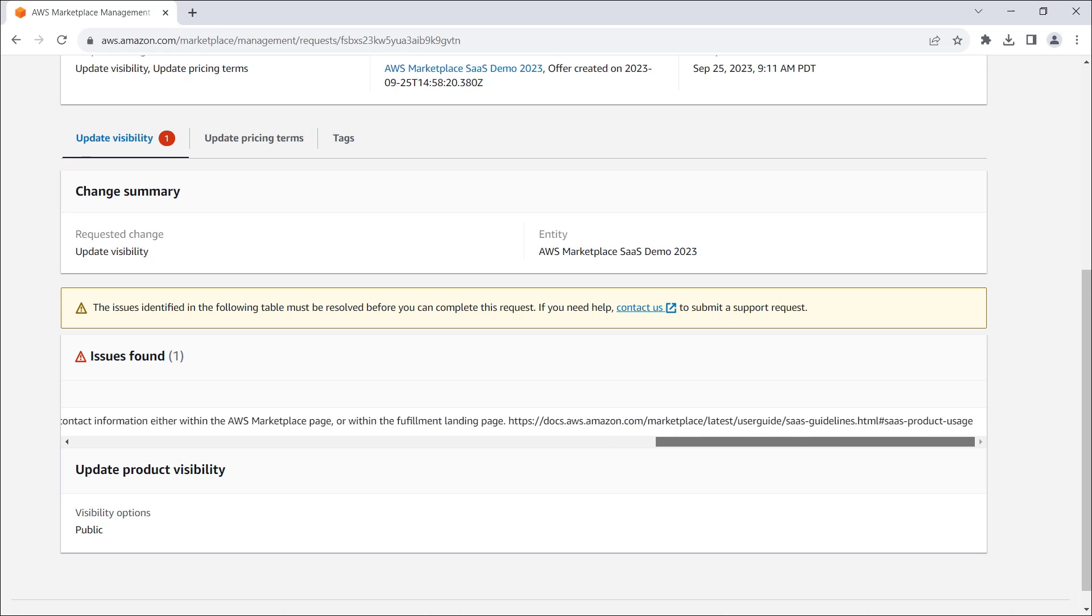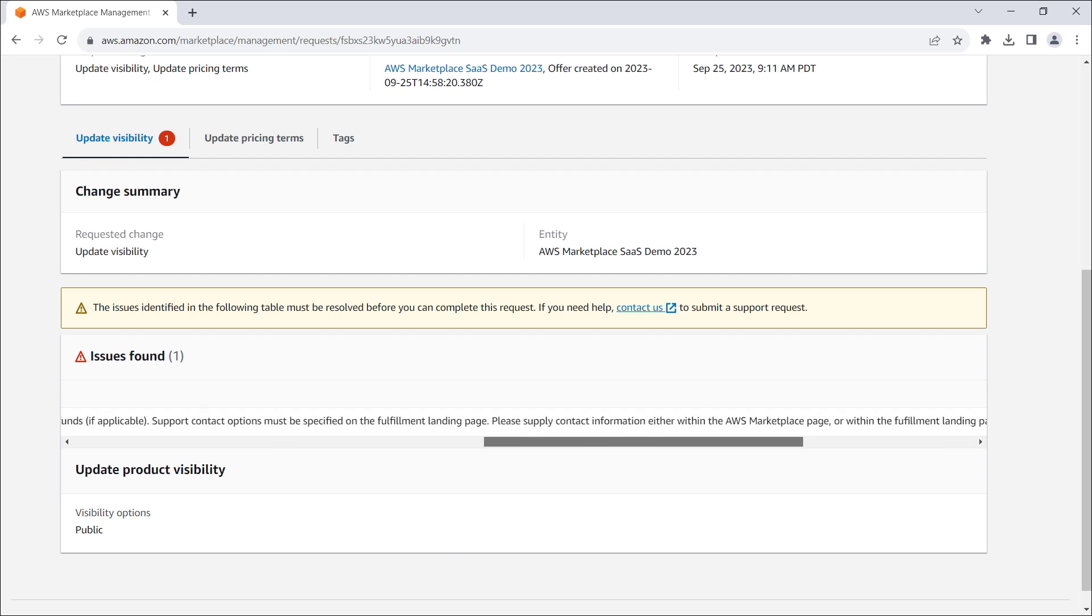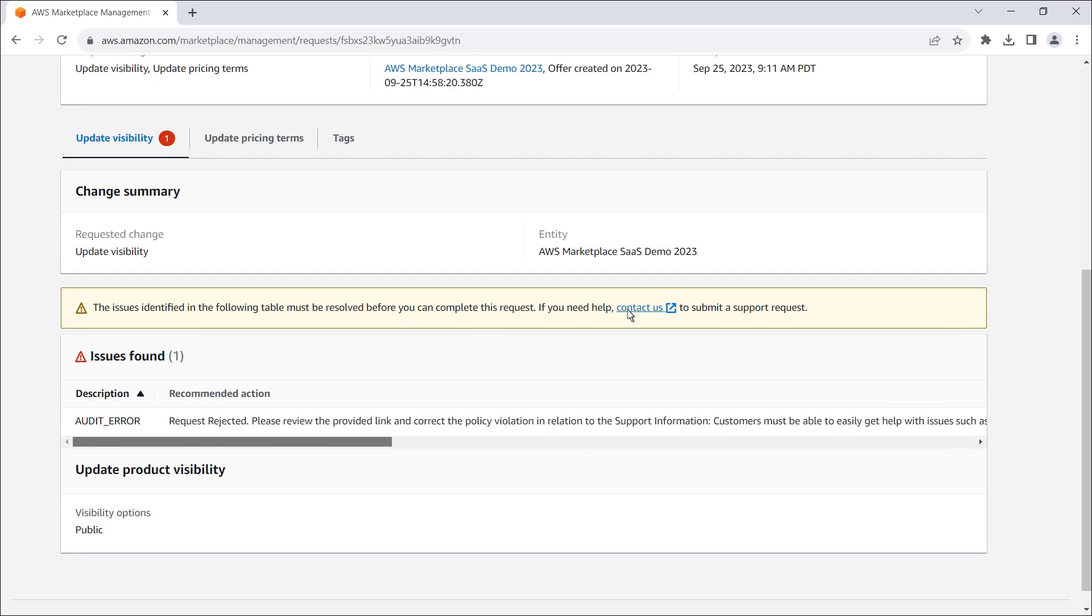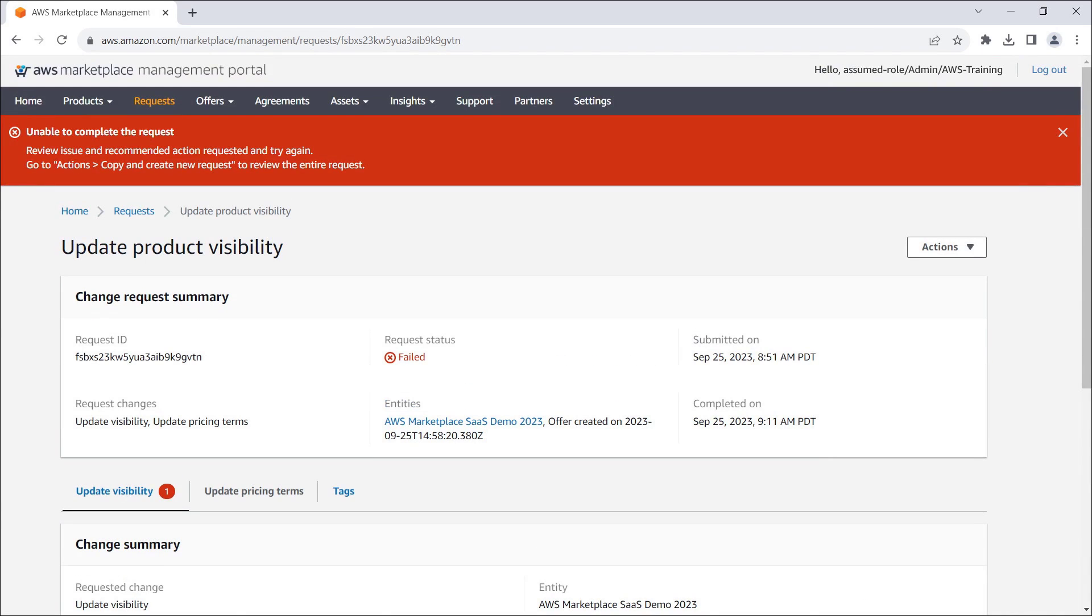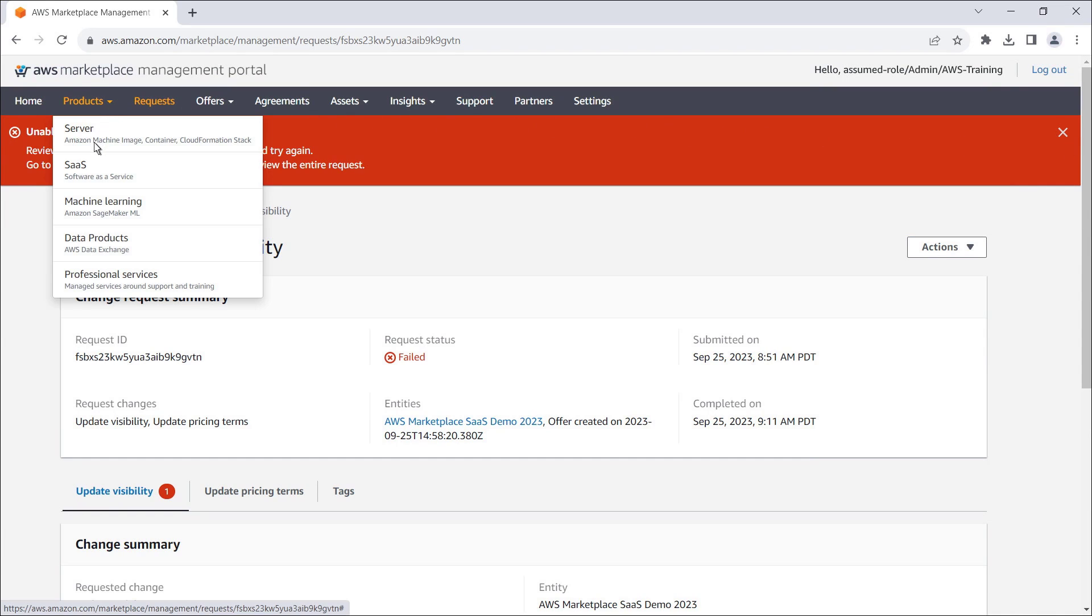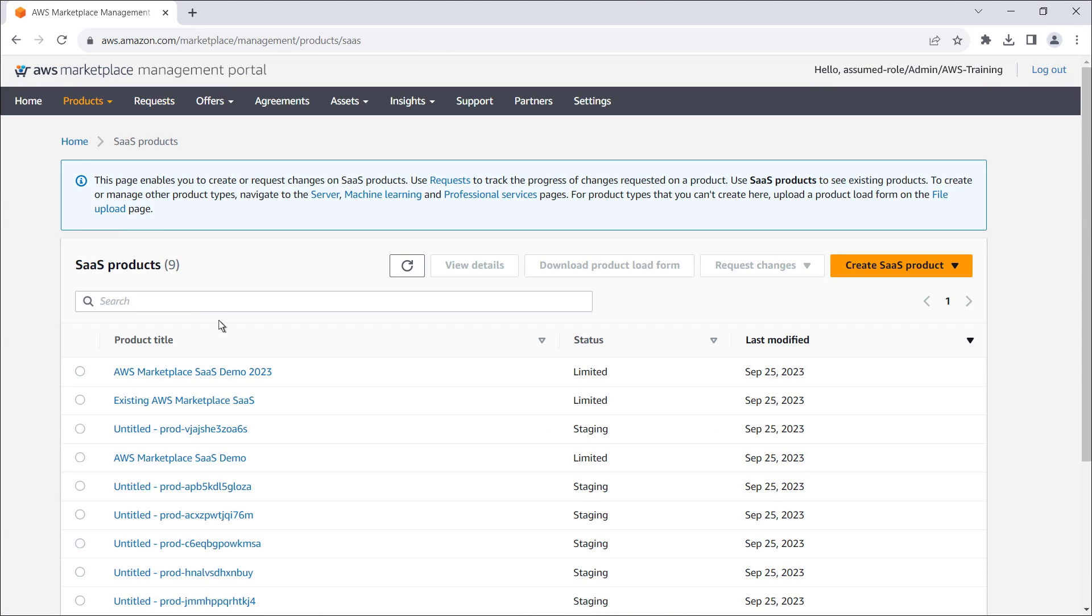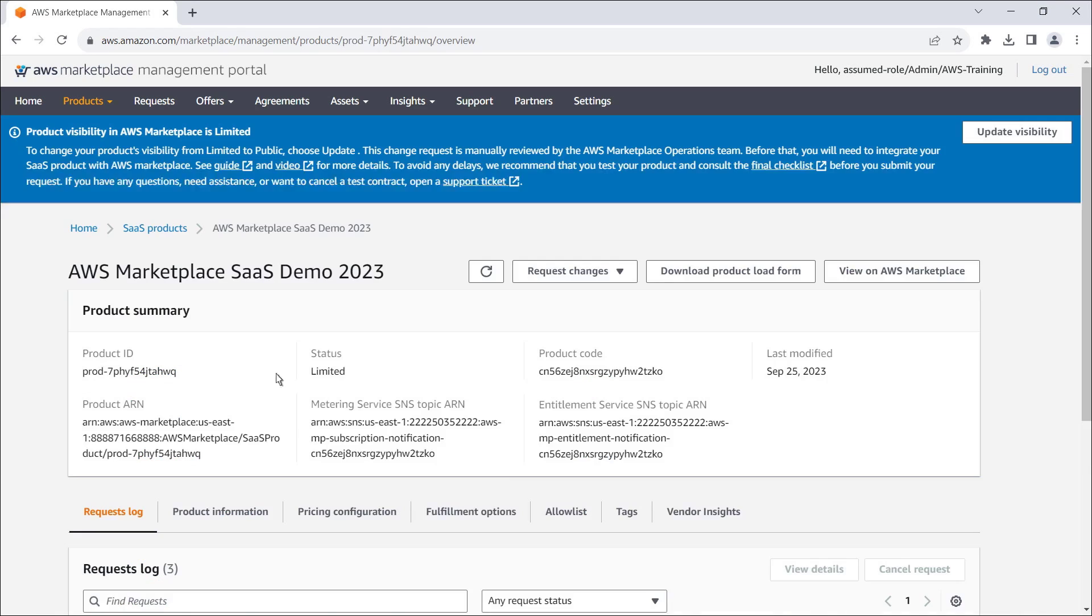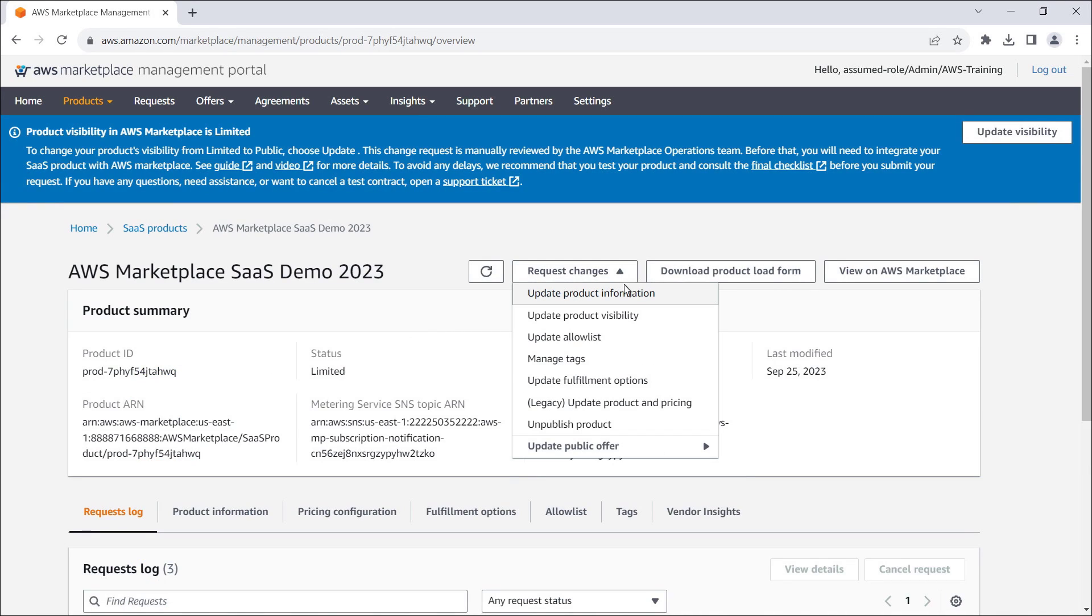In this case, we need to review the provided link and correct a policy violation in relation to the support information. Once we update the support information, we can resubmit an update product visibility request through the same process shown earlier.